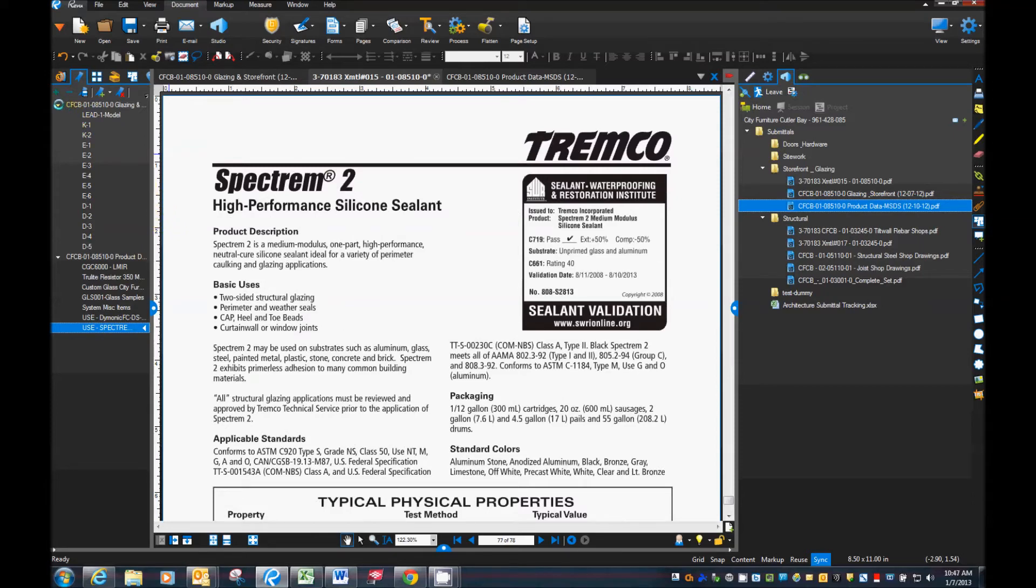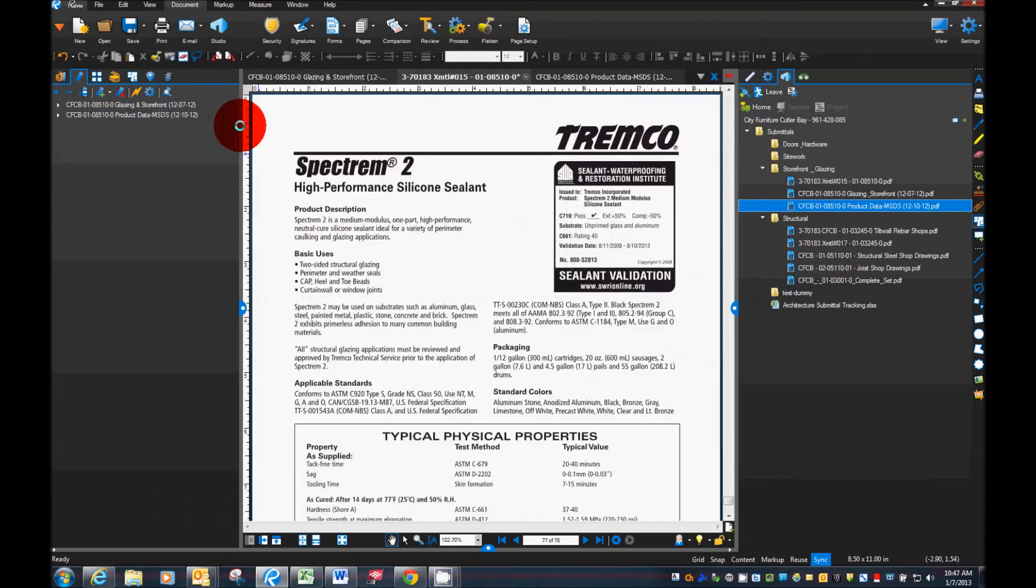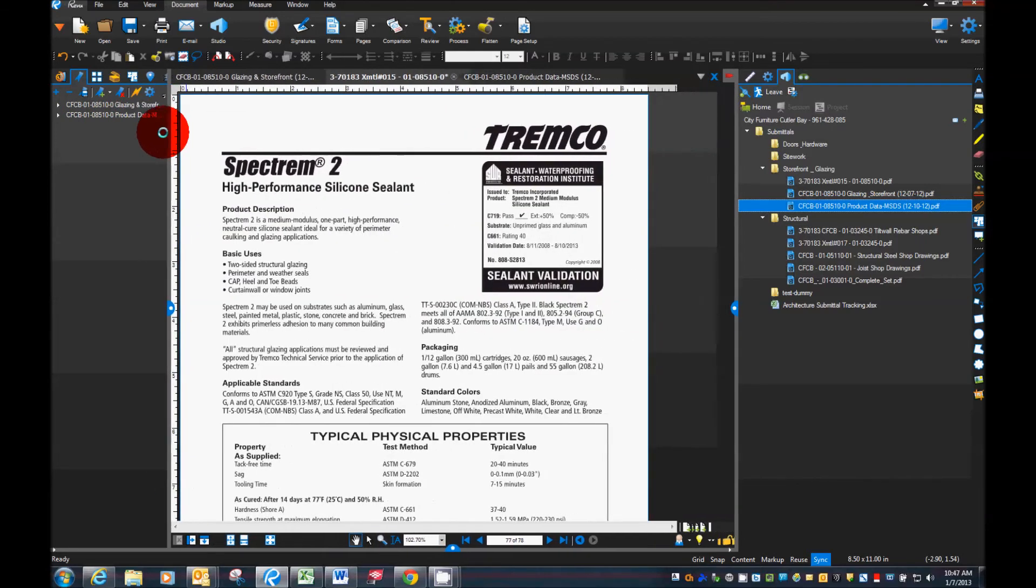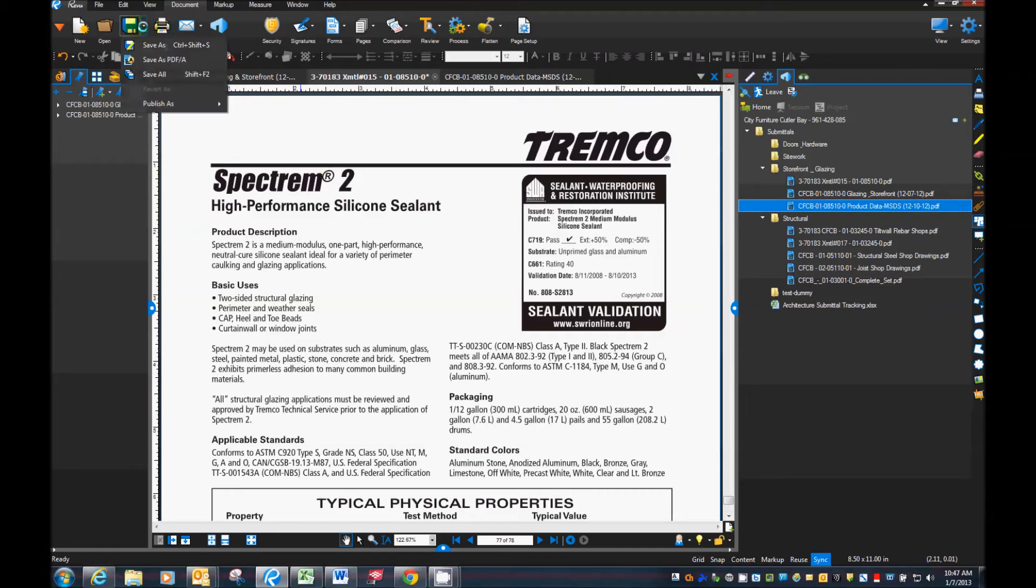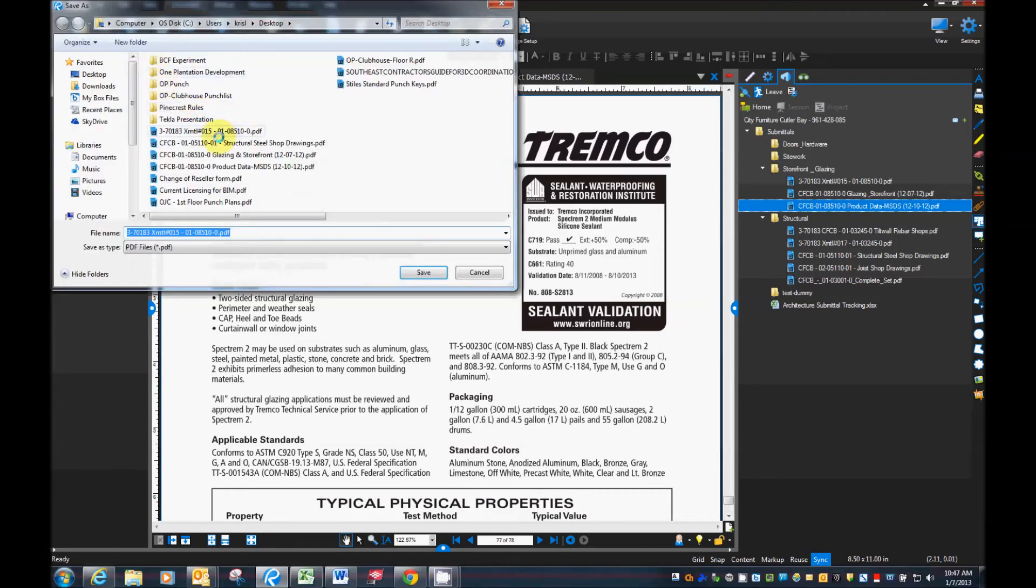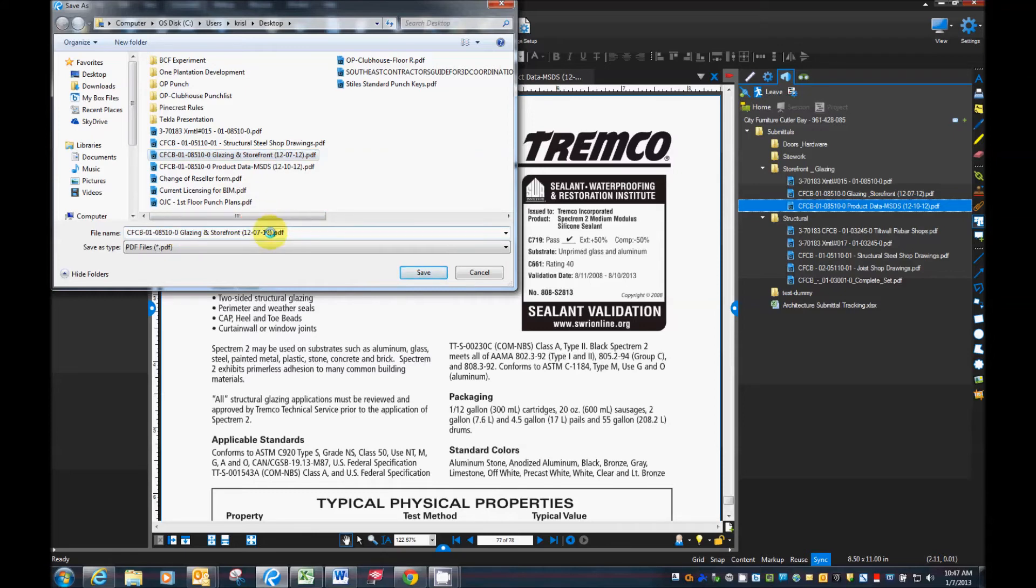So now the last step here is to go ahead and save our document as our new name. So it's just simple, save as. I'm going to rename it, use the storefront as a base. Okay. I'm going to take the date off. Just so that it has our standard naming convention.